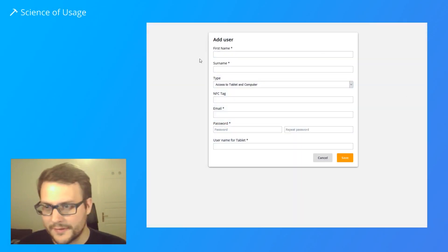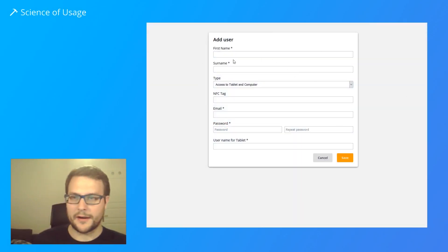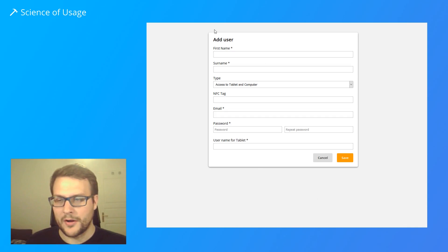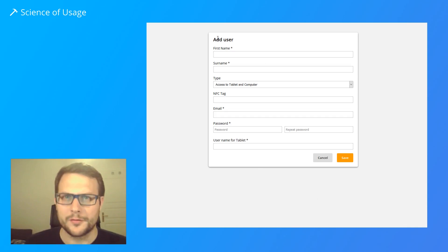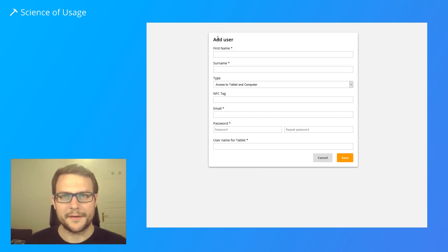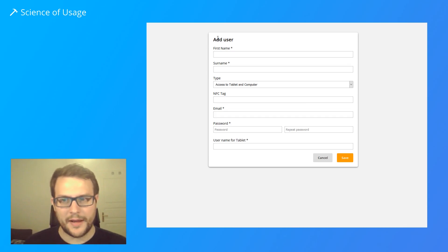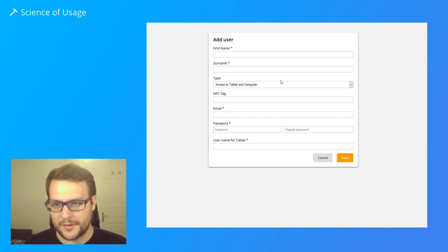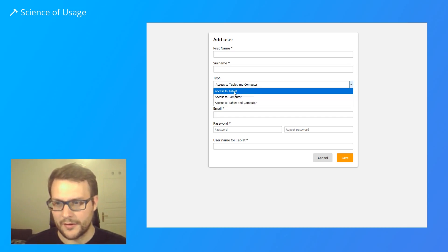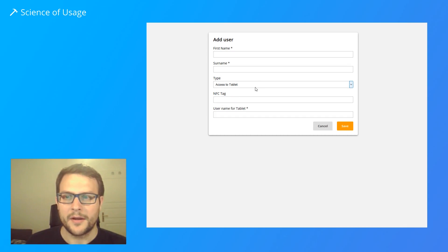As you can see here, this is a dialogue where you can add a user. We have a tool where you give users different rights to desktop and tablet computers. Here you can choose different options like the access type.